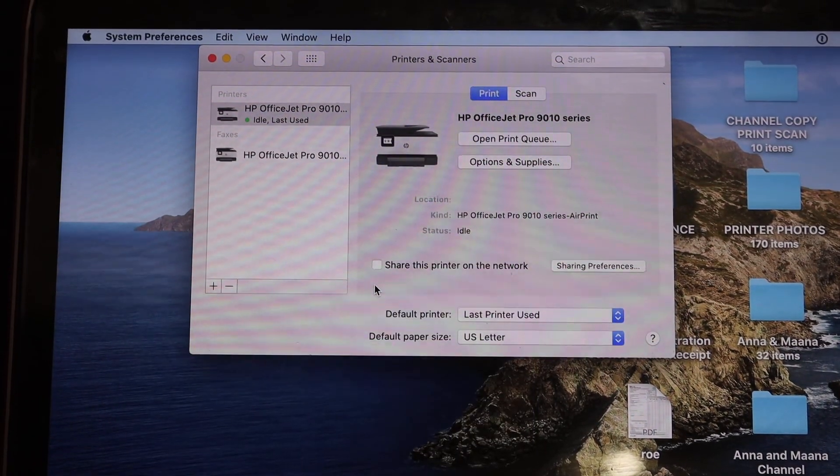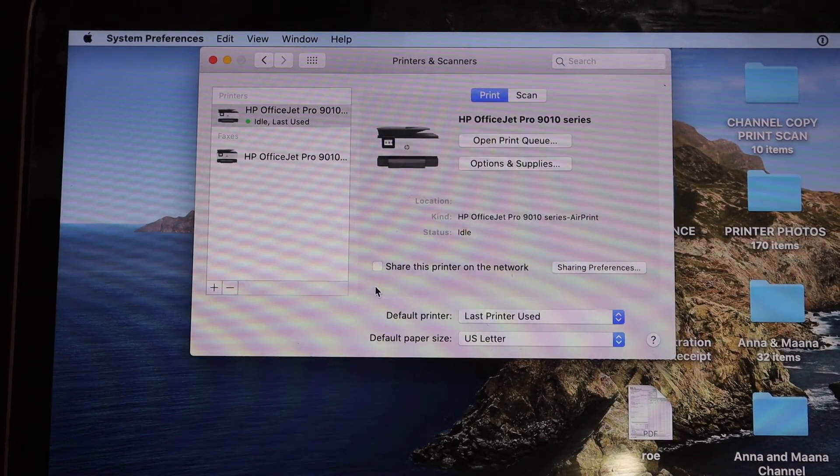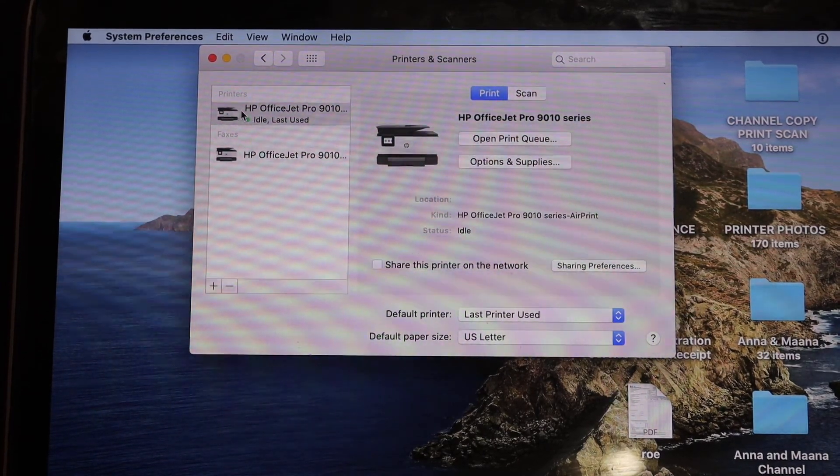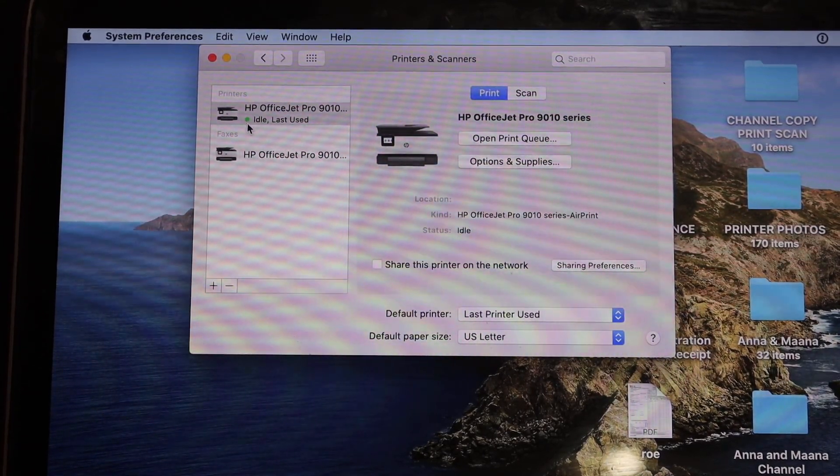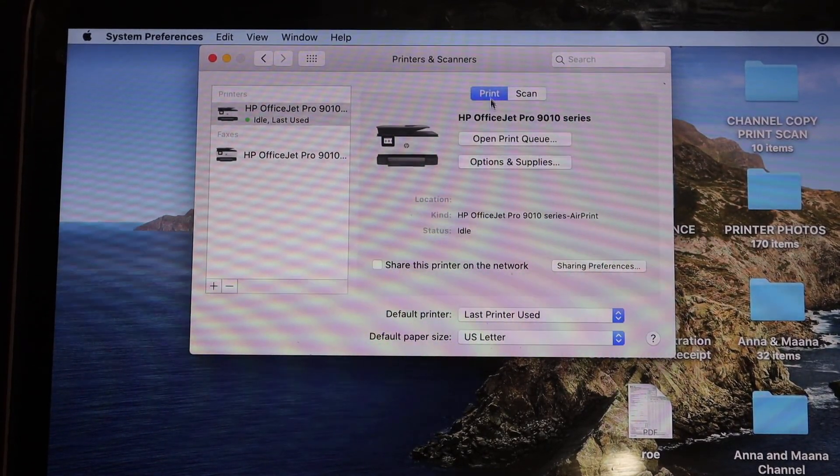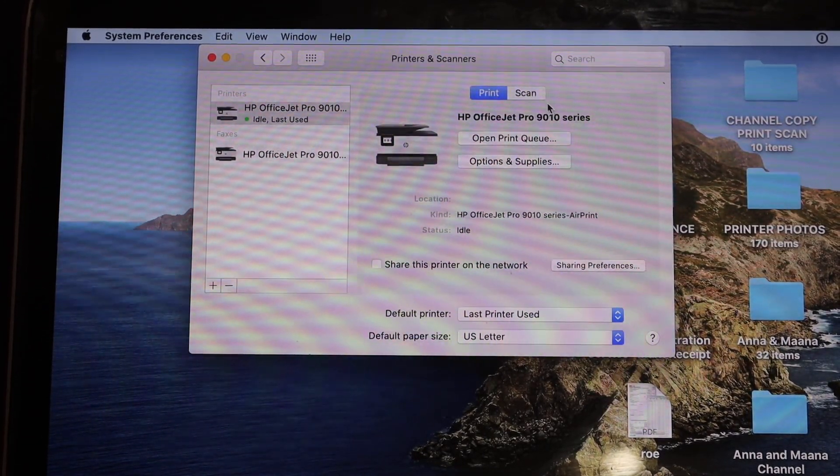Instantly it will add up here and you will see your printer is online with the green light here, and you have options for print and scan.